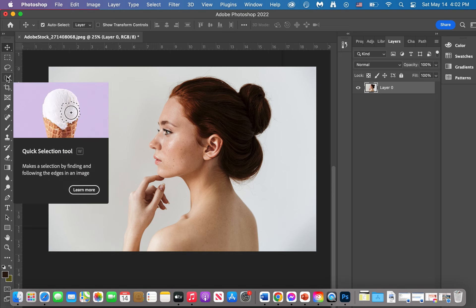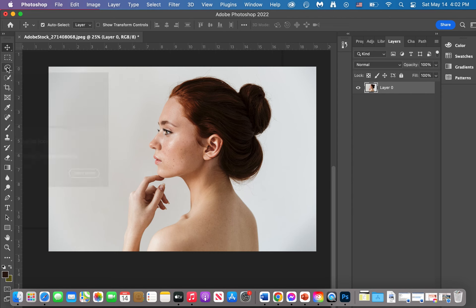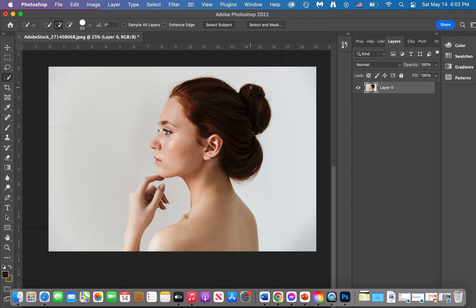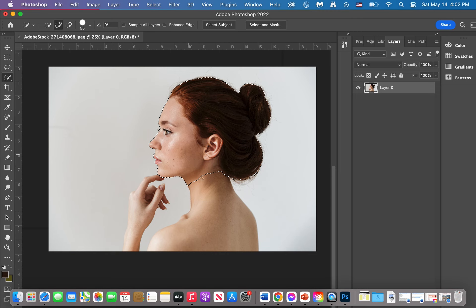Quick Selection is basically a combination of the Marquee and Lasso tools, except it's smarter — a whole lot smarter. You start from one corner and keep dragging this tool to select the subject. What you're interested in is to only select the subject and ignore the background, which is exactly what this tool does.